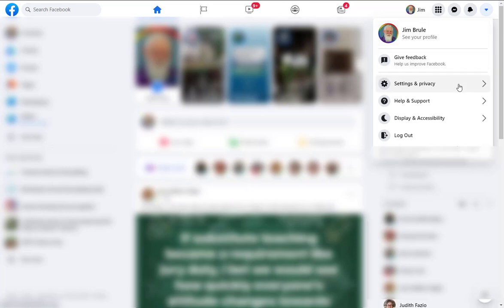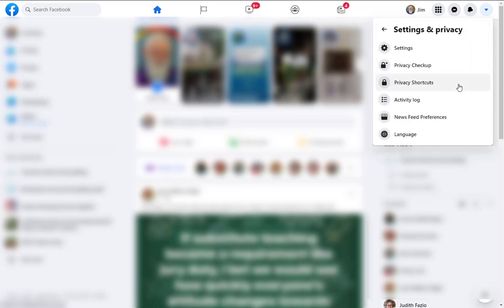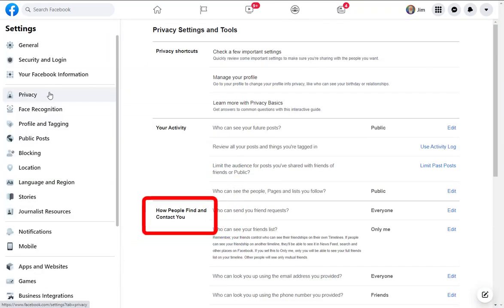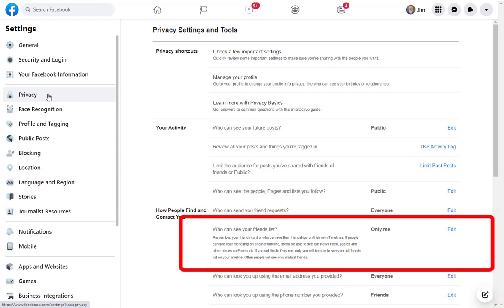What you do is go to Settings and Privacy in Facebook and then select Settings. Once you're there, select Privacy and then look for how people find and contact you.